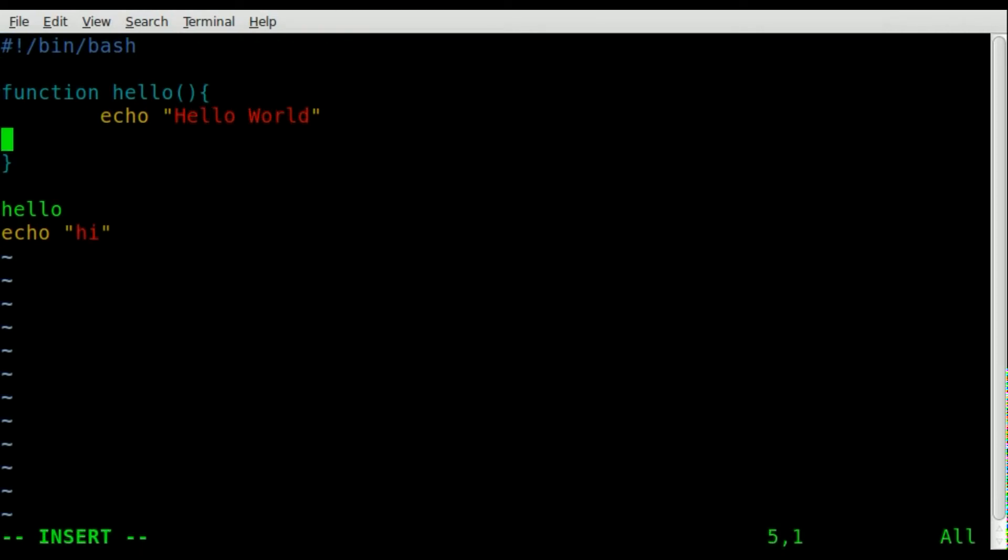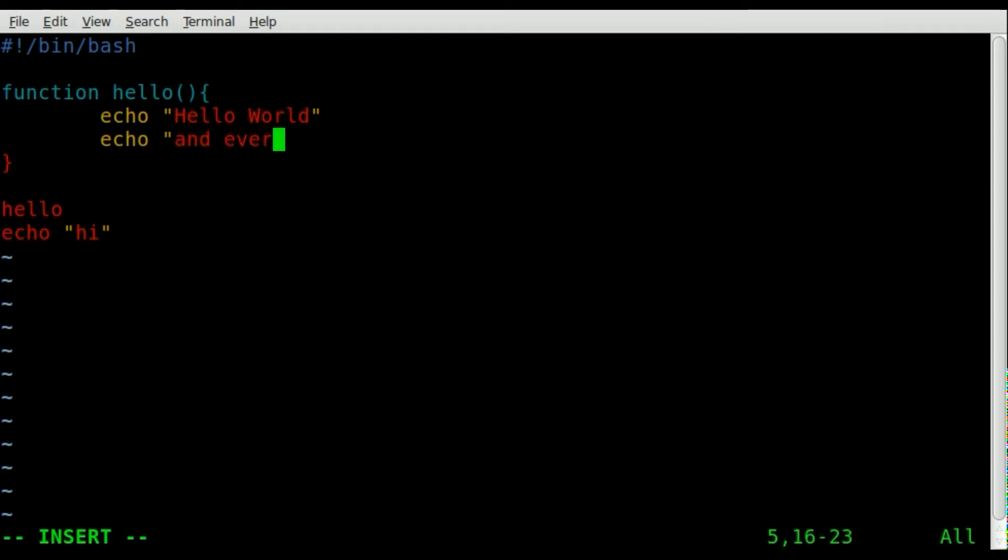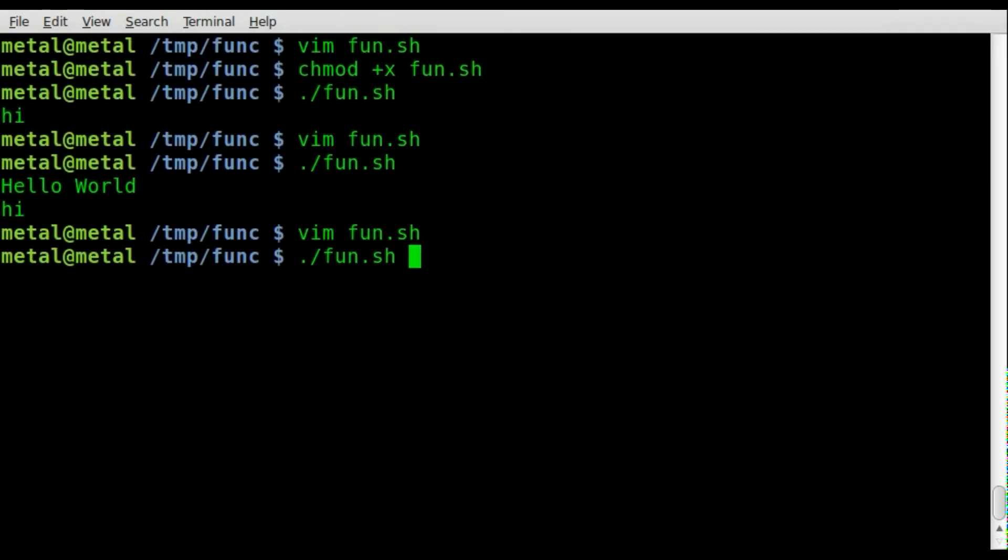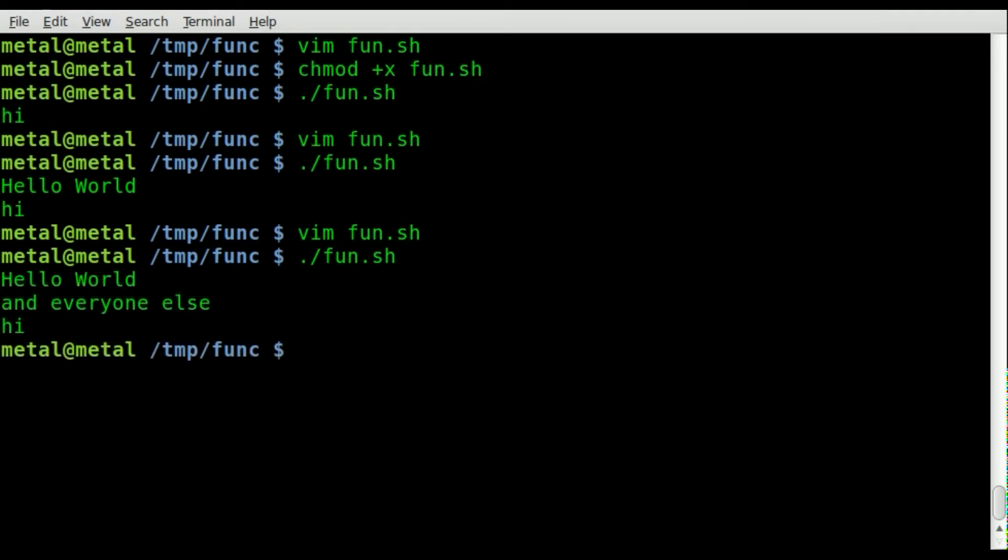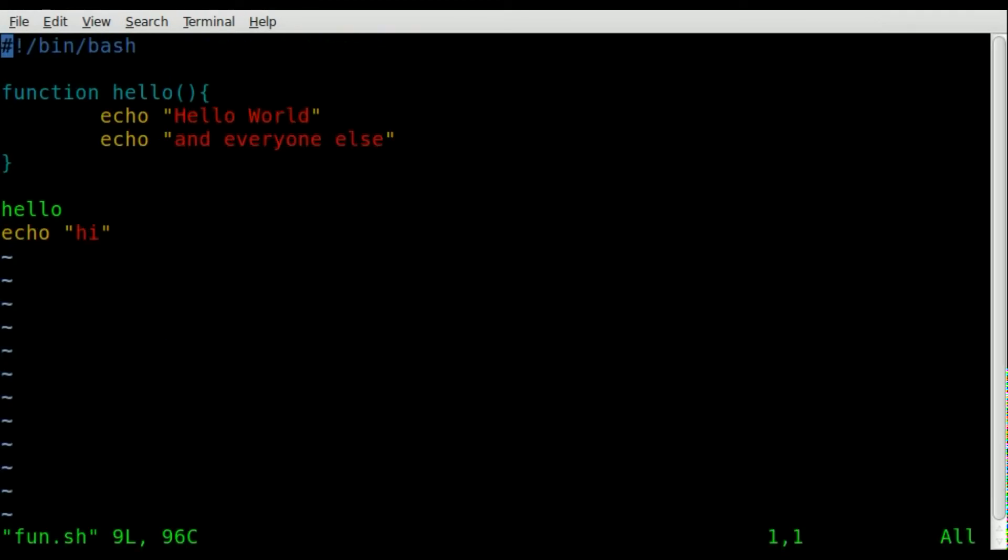'and everyone else'. We'll save it and run it. There we go. Let's create another function.